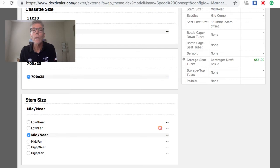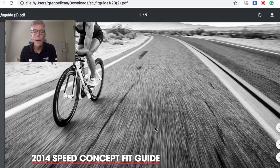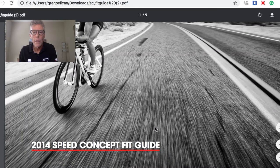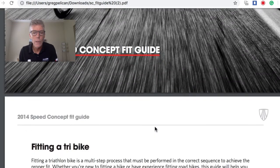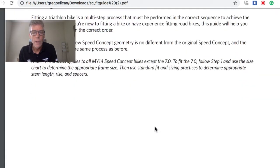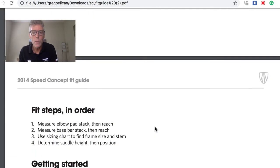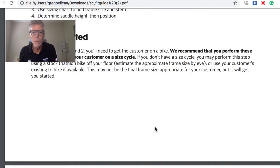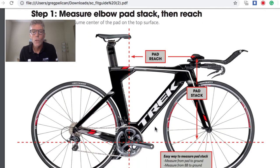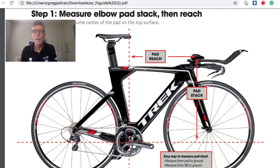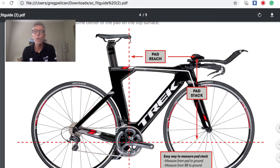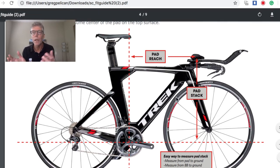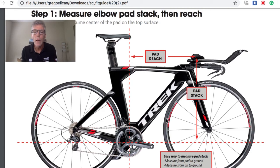How do you actually find the correct size and the correct stem mast? I'm going to switch right now to the Speed Concept fitting guide. If you have a competent fitter, they would understand how this works. Basically what's happening is we're taking the pad stack and reach—where the pad is relative to the height of the bottom bracket and how far forward of the bottom bracket—and that gives us what we call pad X or pad Y measurements.